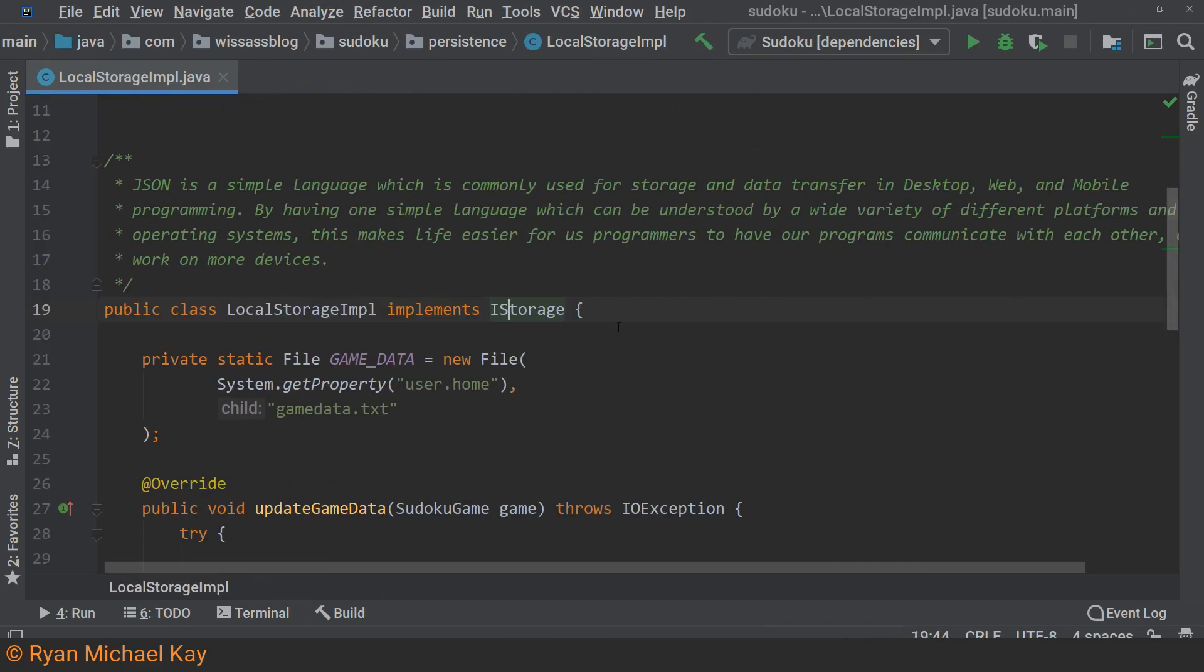Persistence mechanisms such as databases, network adapters, file storage, etc. should be hidden behind an interface.